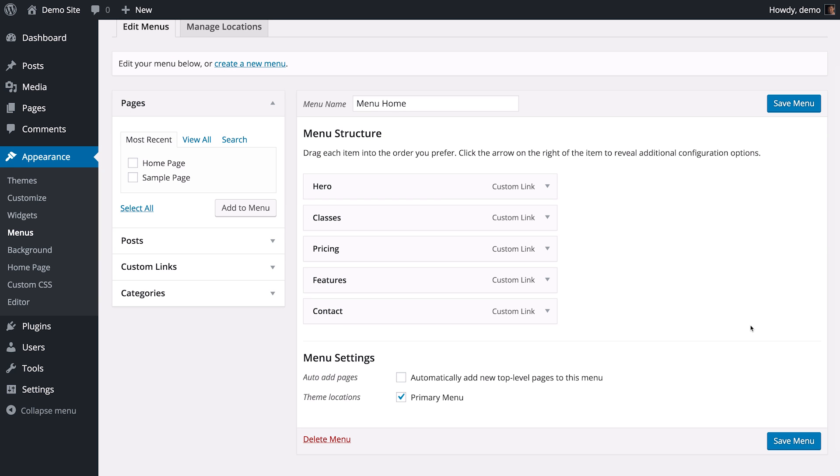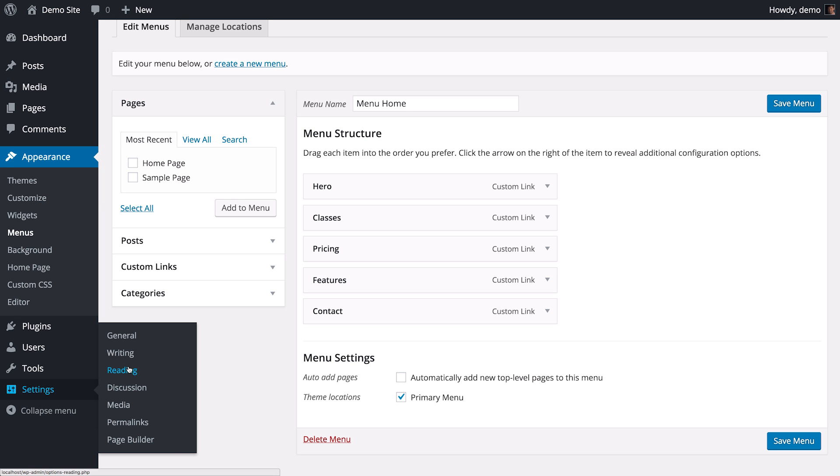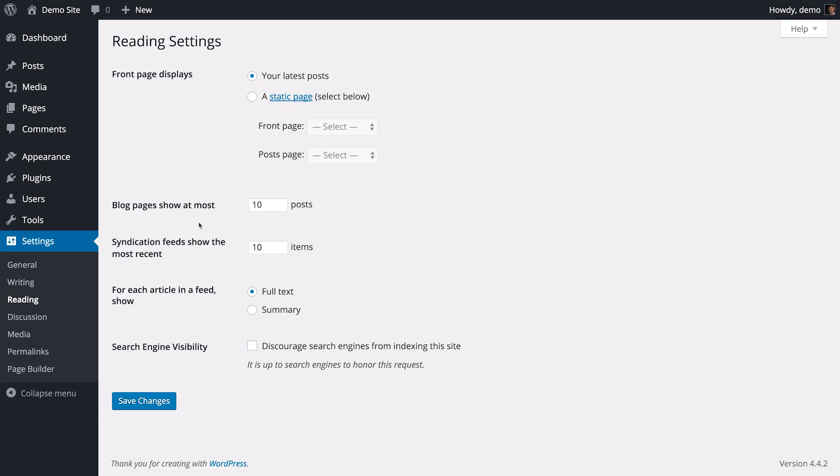Now that you've created your menu, there's one last step, and that's assigning this new page we created to be the homepage of our website. So navigate to Settings, Reading, and change your front page displays to a static page. From the front page drop-down, select Home page, which is the page you just created, and then save changes.